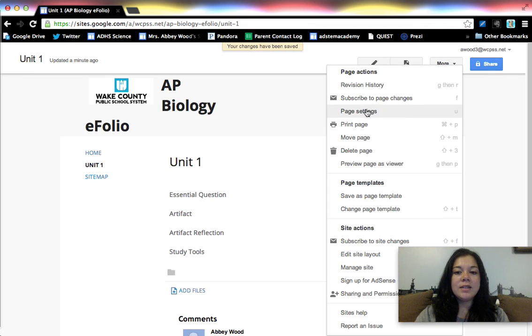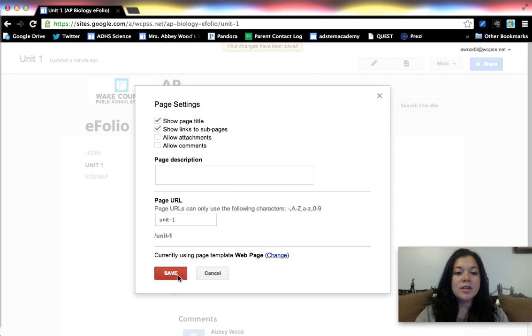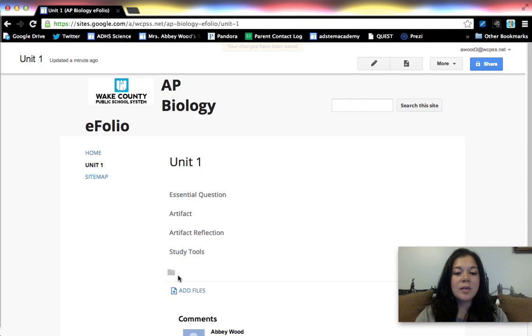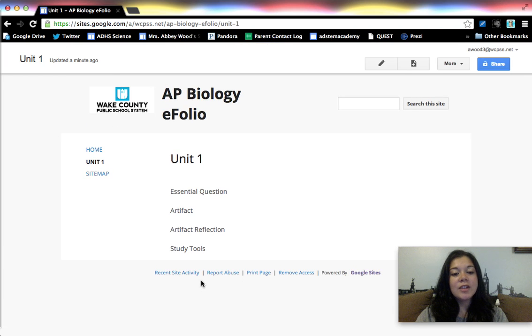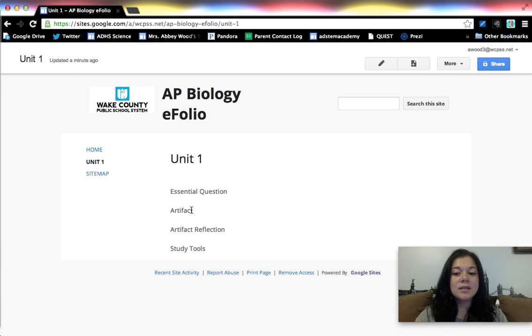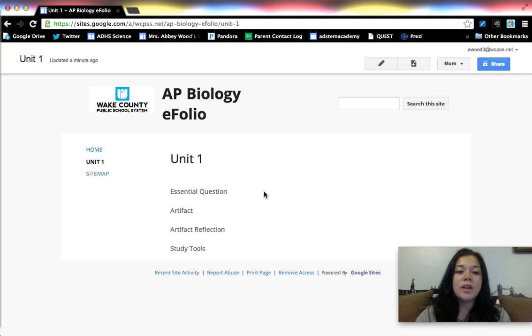I am going to go ahead and disable the comments and attachments portions because again only collaborators can leave comments, and I don't want them to attach things. I want them to hyperlink and embed things on their web page. So I'm just going to go ahead and turn it off.